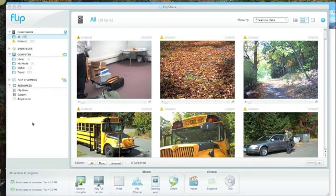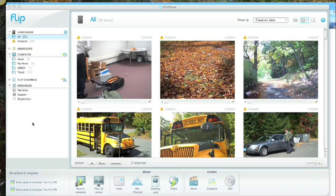Hello and welcome to a video tutorial for FlipShare. FlipShare is a free editing software which is available with your Flip camera.